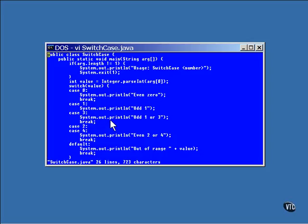If the value is three, execution jumps to the statement and prints odd one or three, and then breaks out. If the number is two or four, execution will jump here and print even two or four, and then break out.